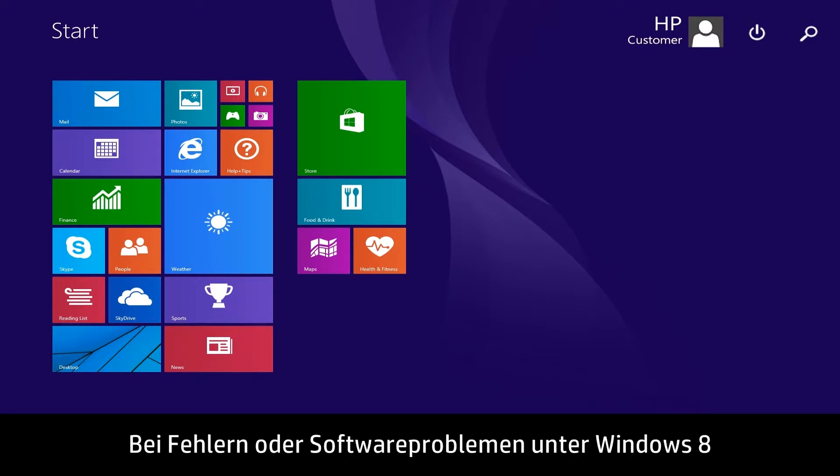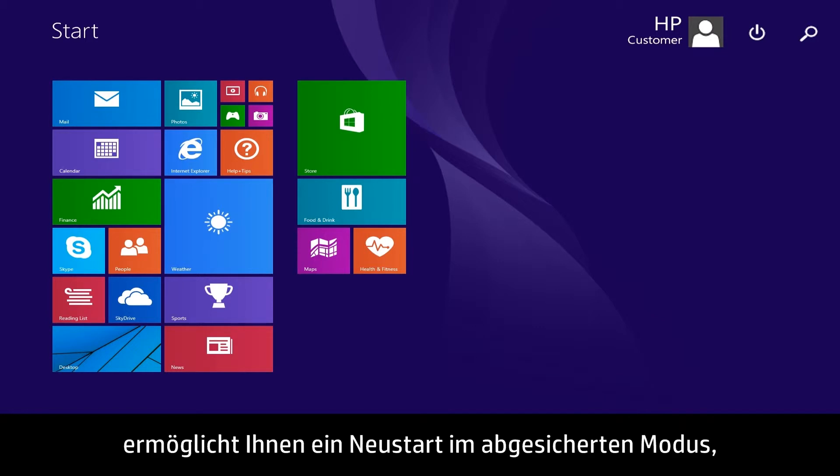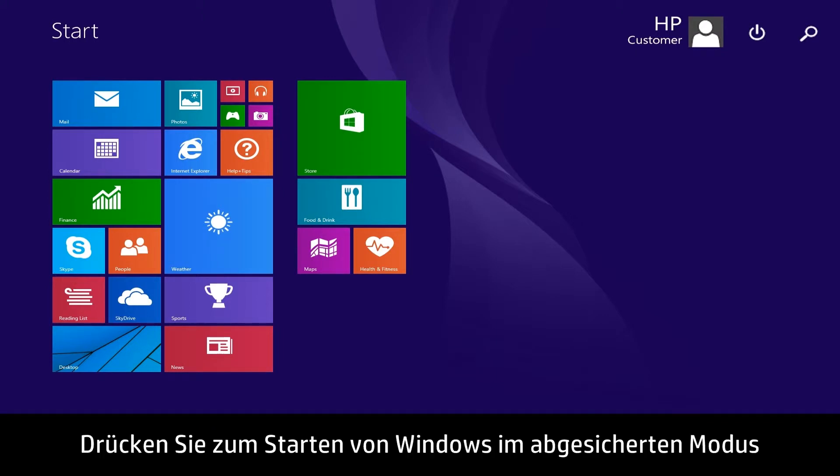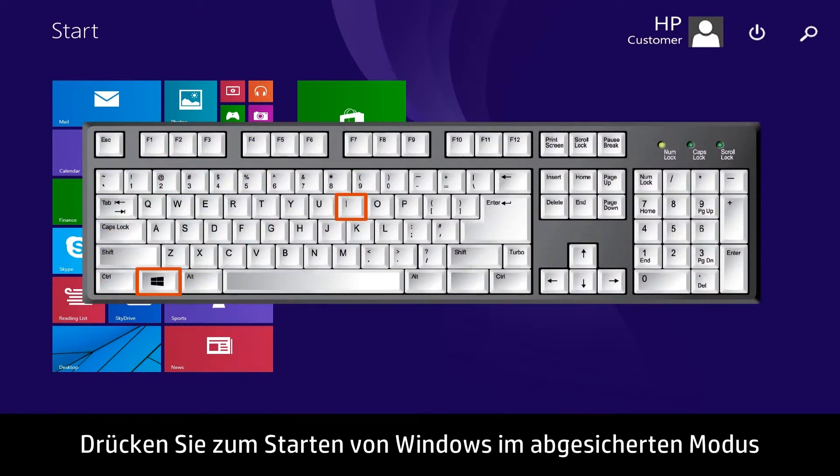If you are having errors or software problems in Windows 8, restarting in Safe Mode can allow you to continue working and troubleshoot the problem.